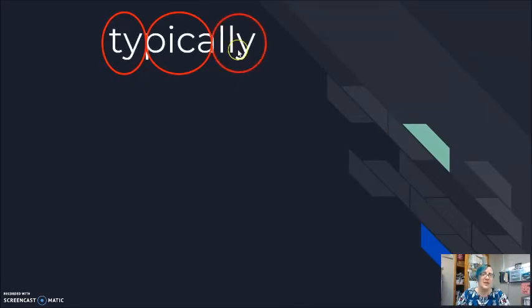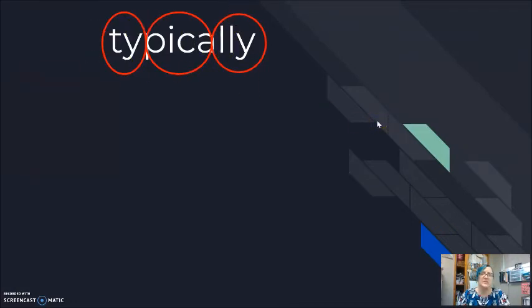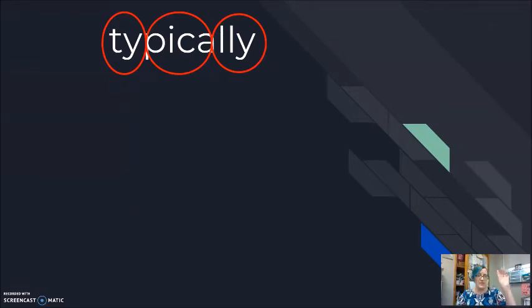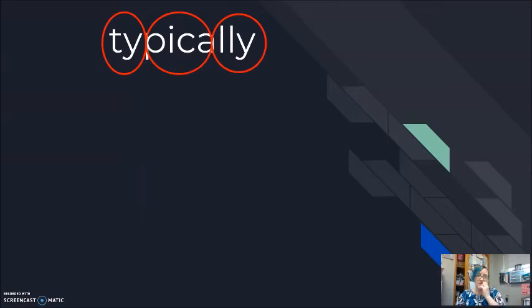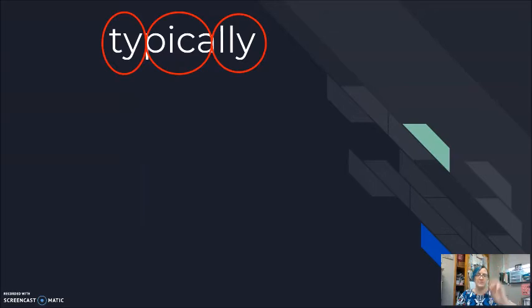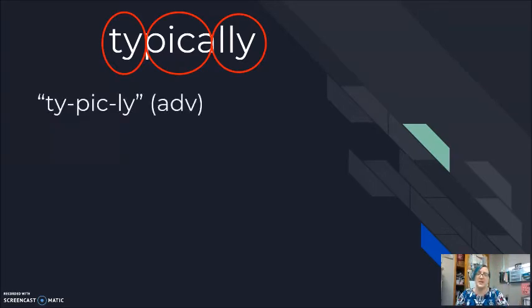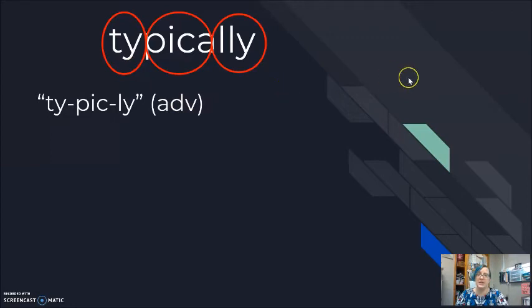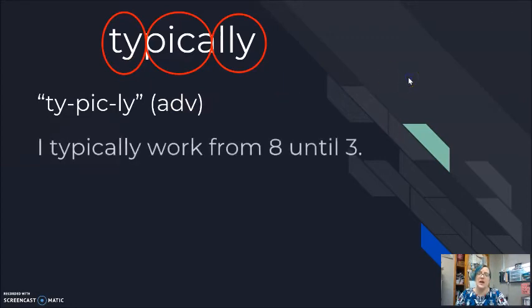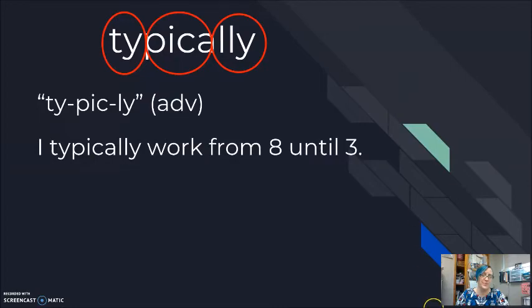My next word here, sorry, my circles showed up a little bit earlier than they should, is my word typically. It looks like it should have four pieces. Typically. But I'm shortening it. I'm tightening it in my mouth, and I'm saying typically. Typically. Typically is my adverb with ly. Typically. I typically work from eight until three.